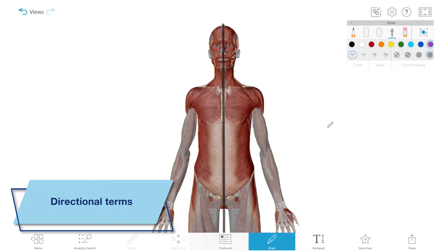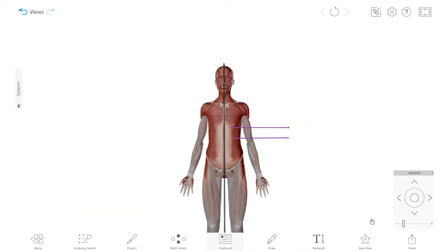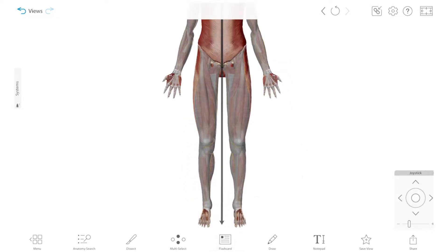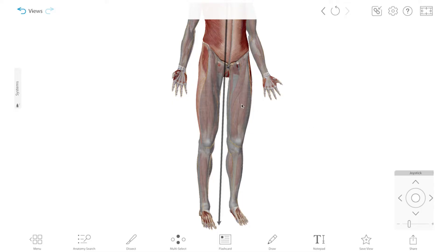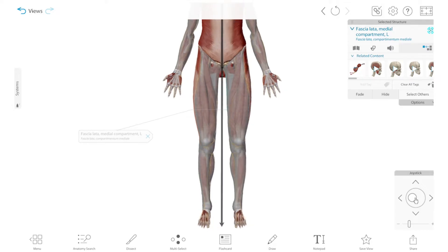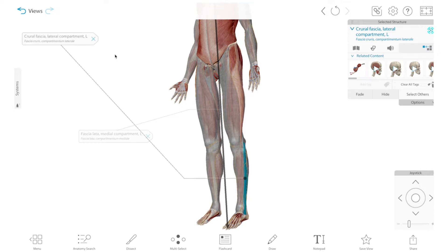Directional terms are used to describe the position of one structure relative to another, or relative to the midline of the body, which is an imaginary line that divides the body down the middle. Medial refers to structures closer to the midline, like the medial compartment of the thigh. And lateral refers to structures further from it, like the lateral compartment of the lower leg.